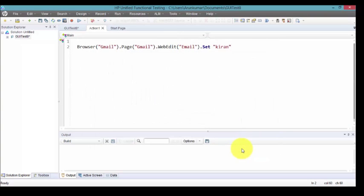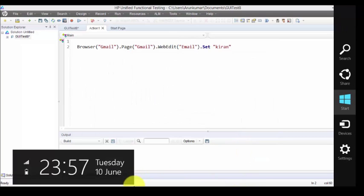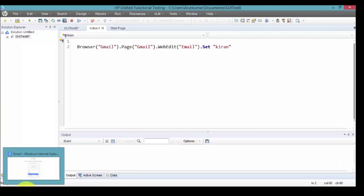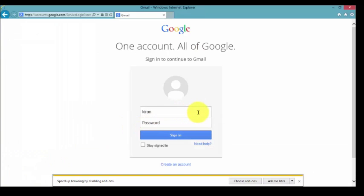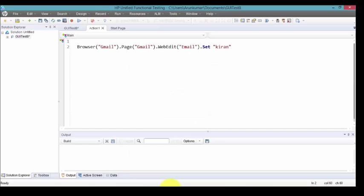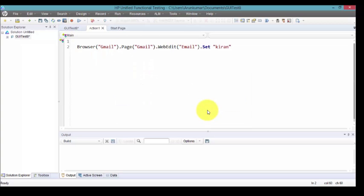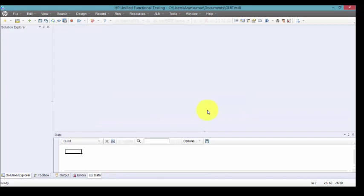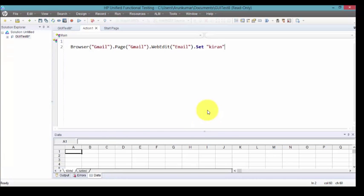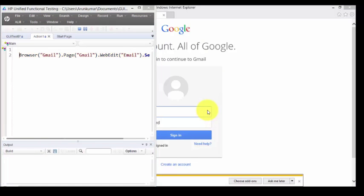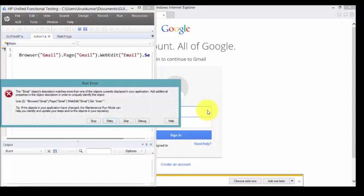Same test run again. Now definitely it will throw an error message because your XPath has been disabled now. The email object's description matches more than one of the objects currently displayed in your application. This is what we expected earlier.